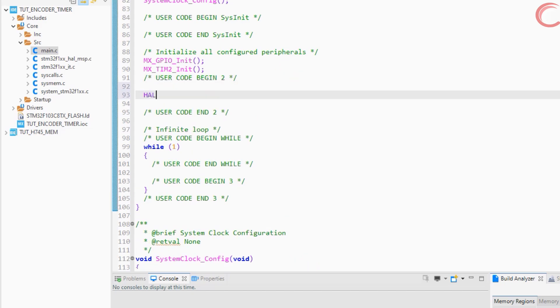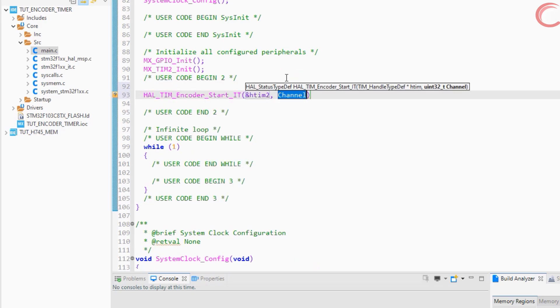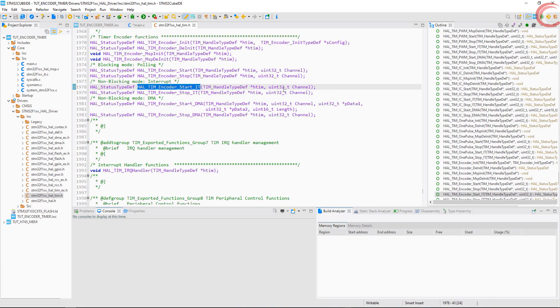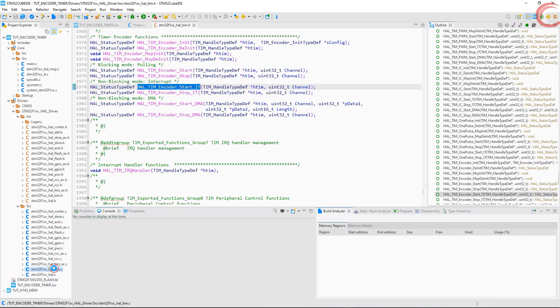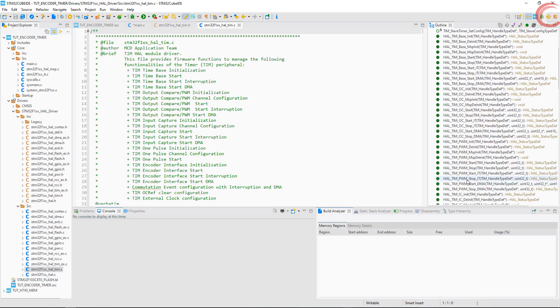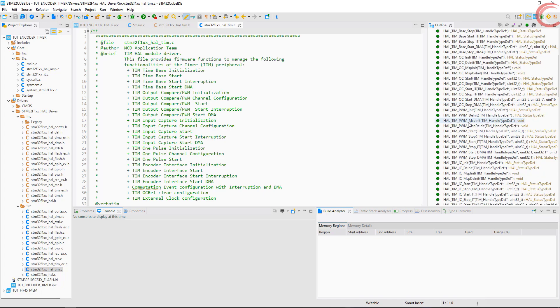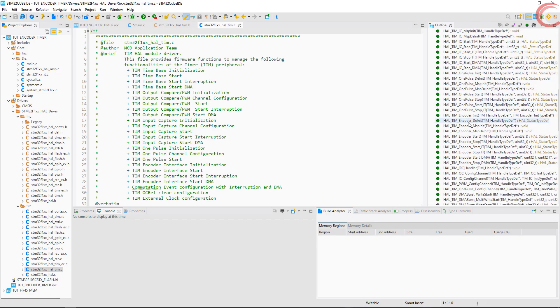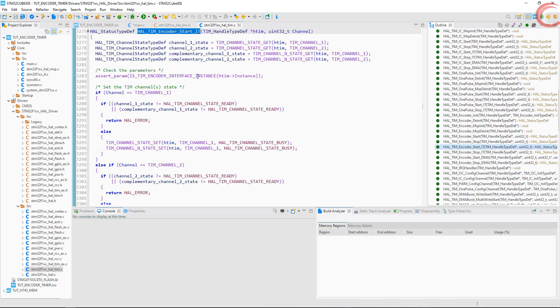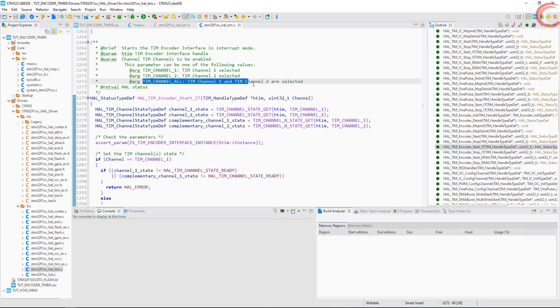Let's start the encoder in the IT mode. Here we have the channel parameter, let's see what we need to input in this. As mentioned here, for two channels, we must use channel all.